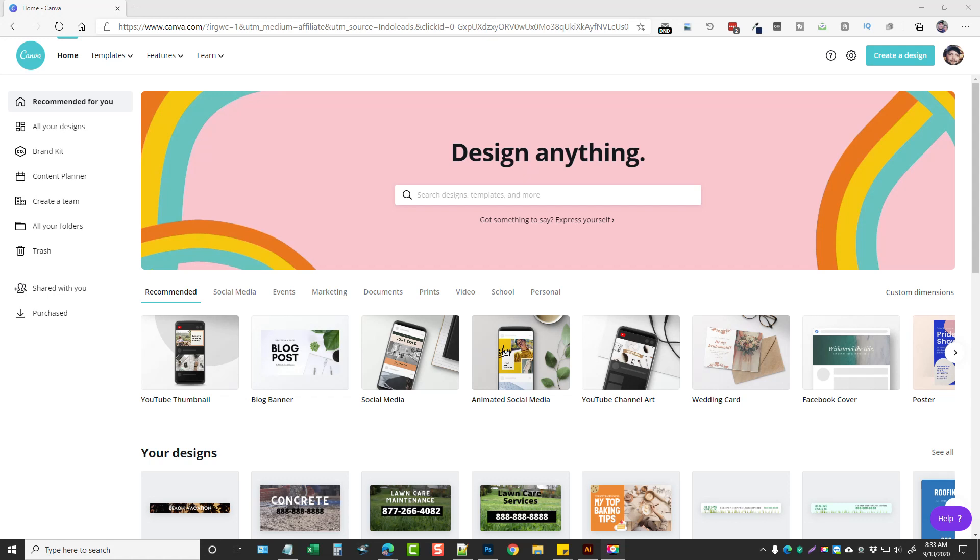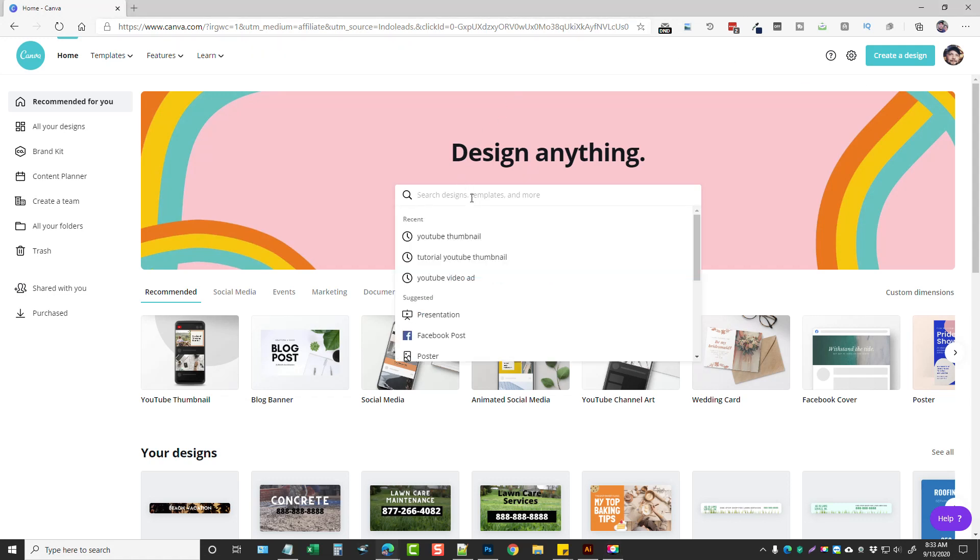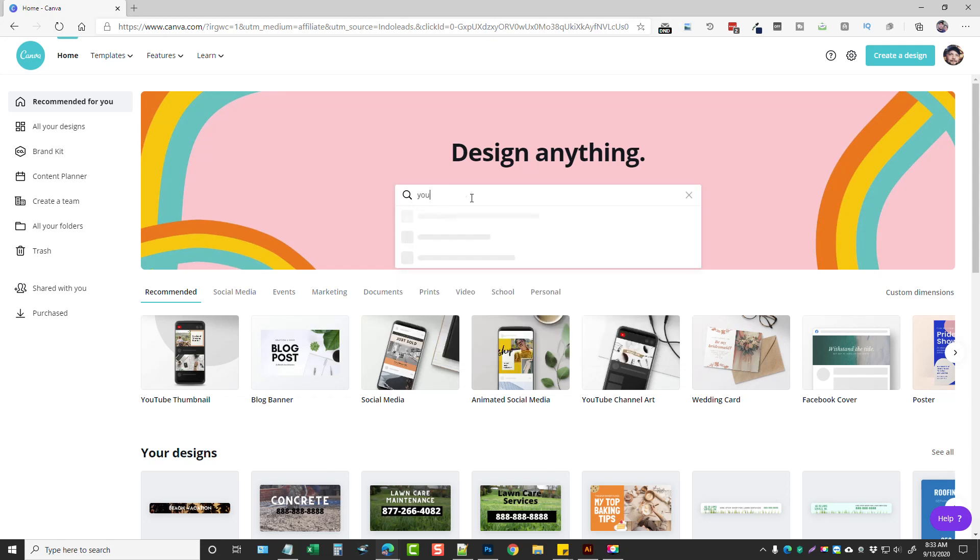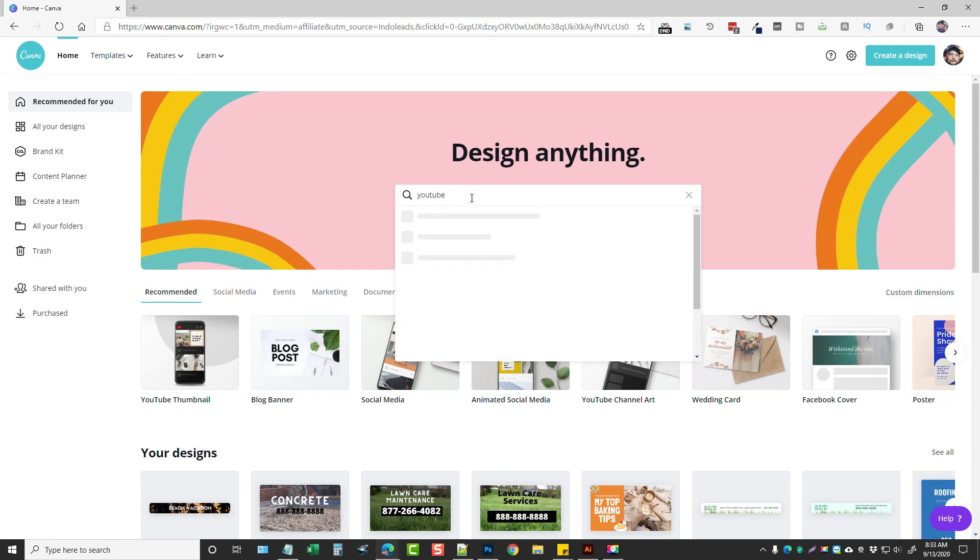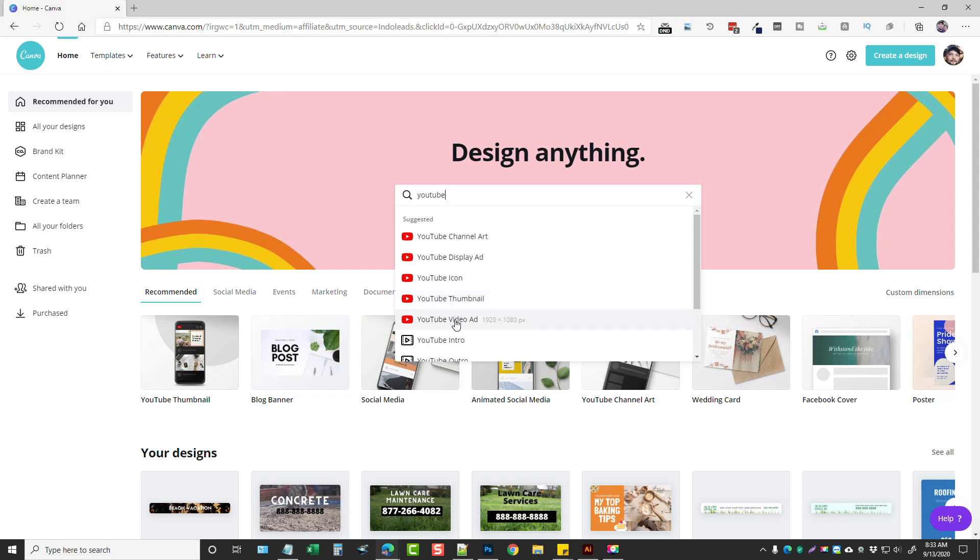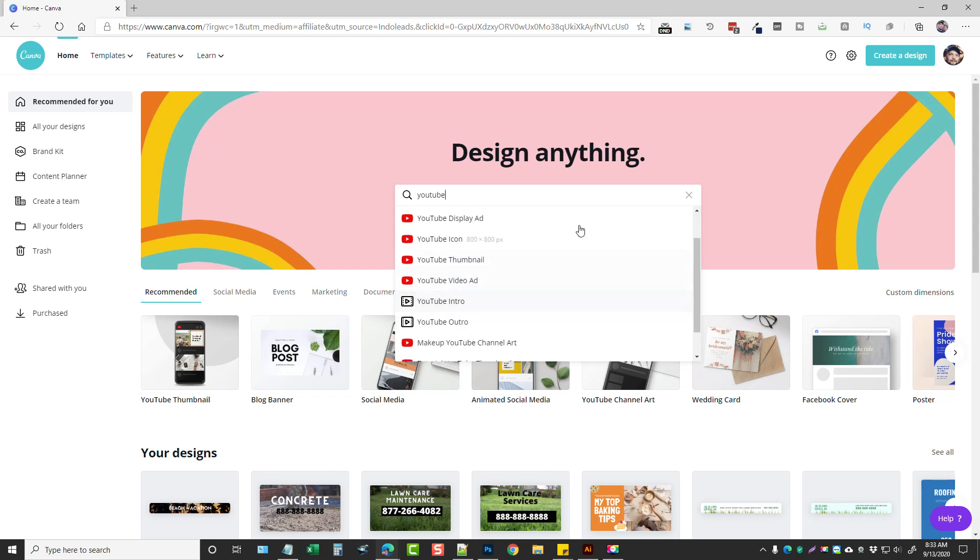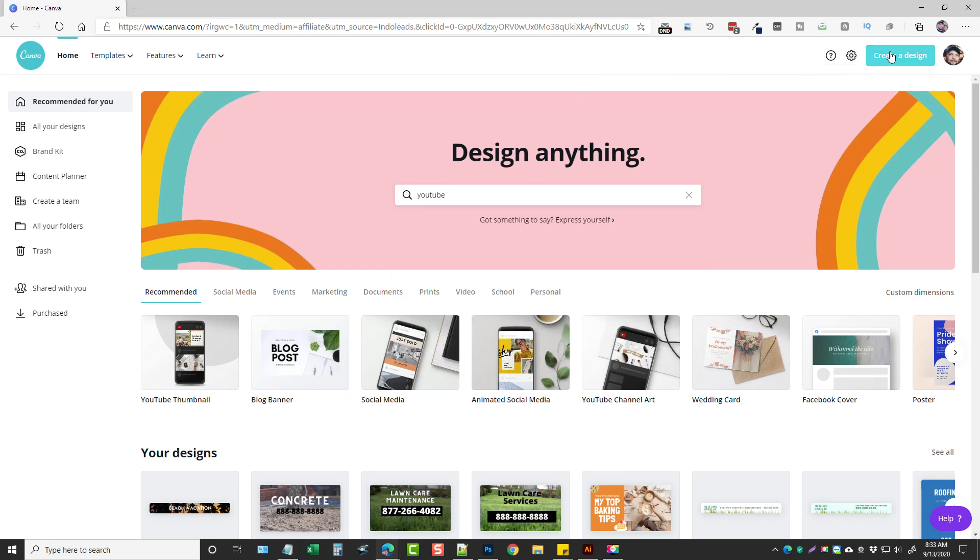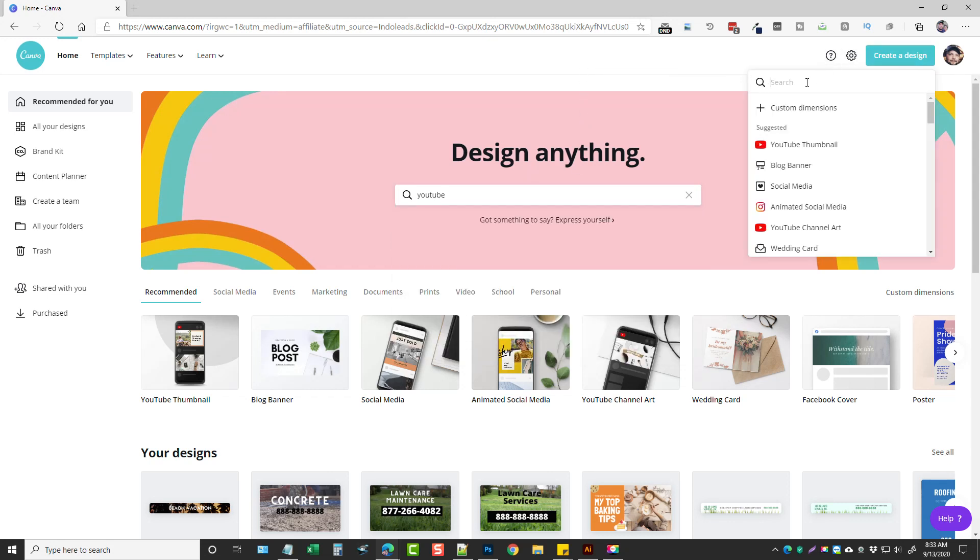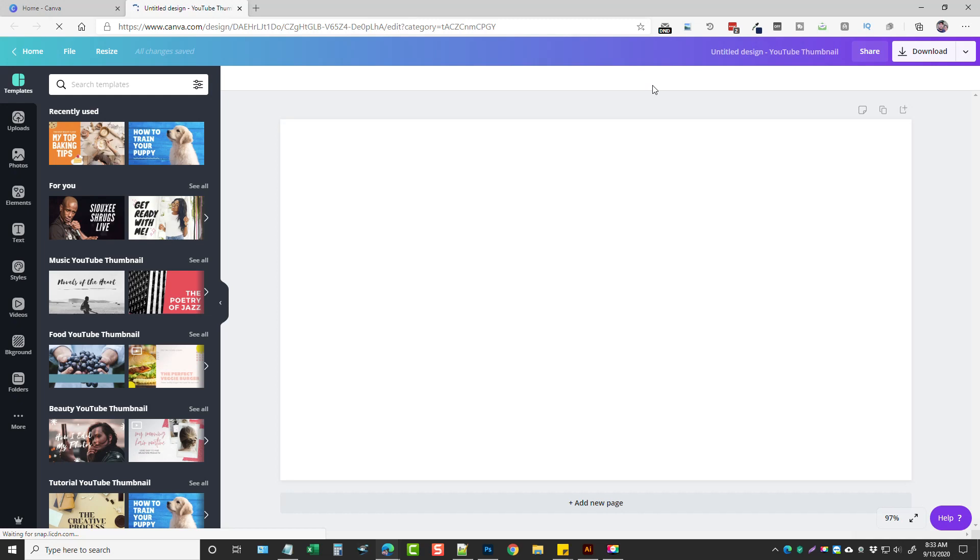Let me go ahead and jump in here and show you what I am doing with this. You can go here on the main page and when you search you can search for YouTube, and it'll bring up all kinds of different things you can create for YouTube including thumbnails, video ads, and video intros. But what I like to do instead of going here and doing it this way is I'll come over here to create a design, and in here I'll type in YouTube and I'll click on YouTube thumbnail because what I like to do is create intros for my videos using thumbnail images.